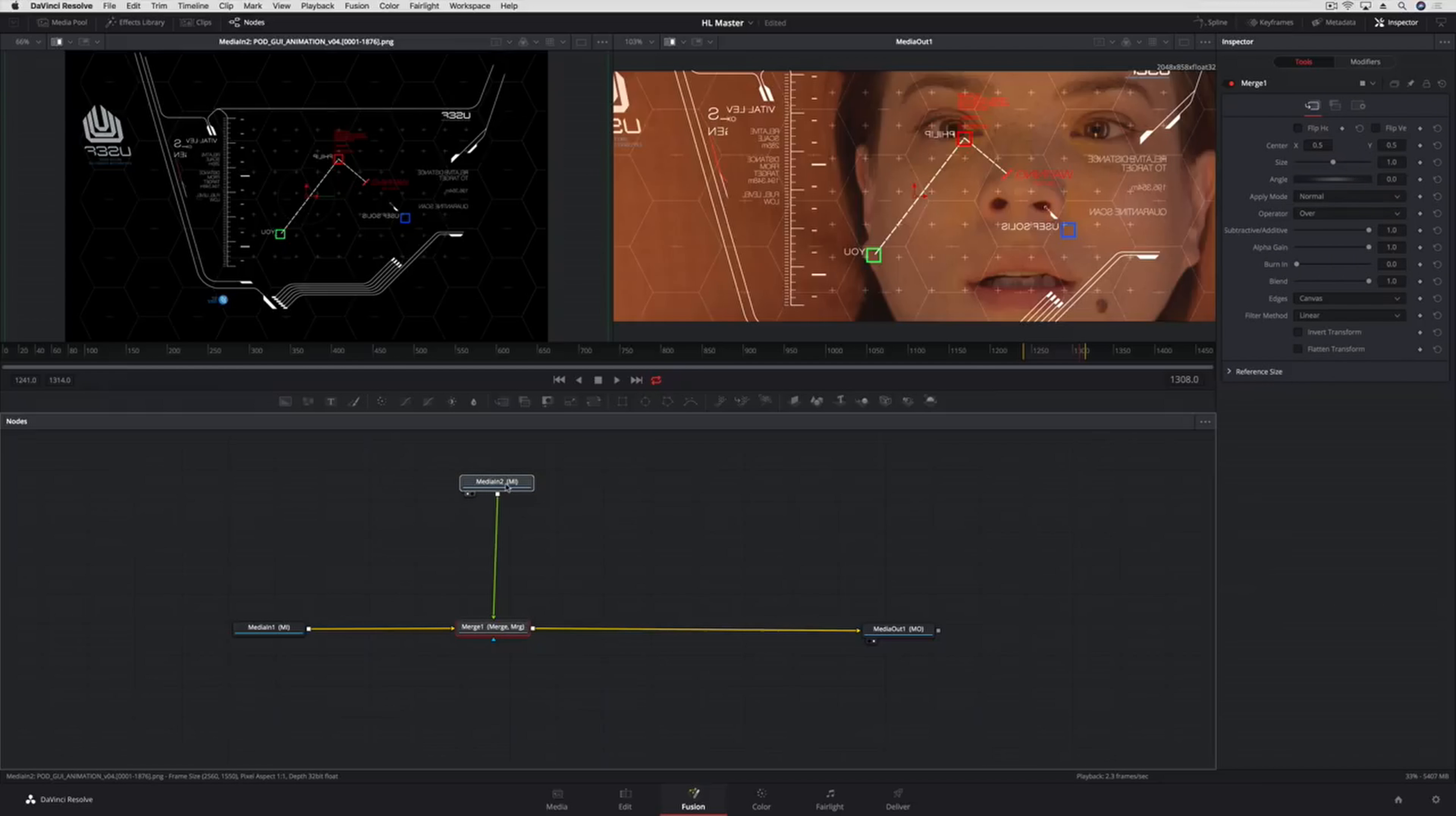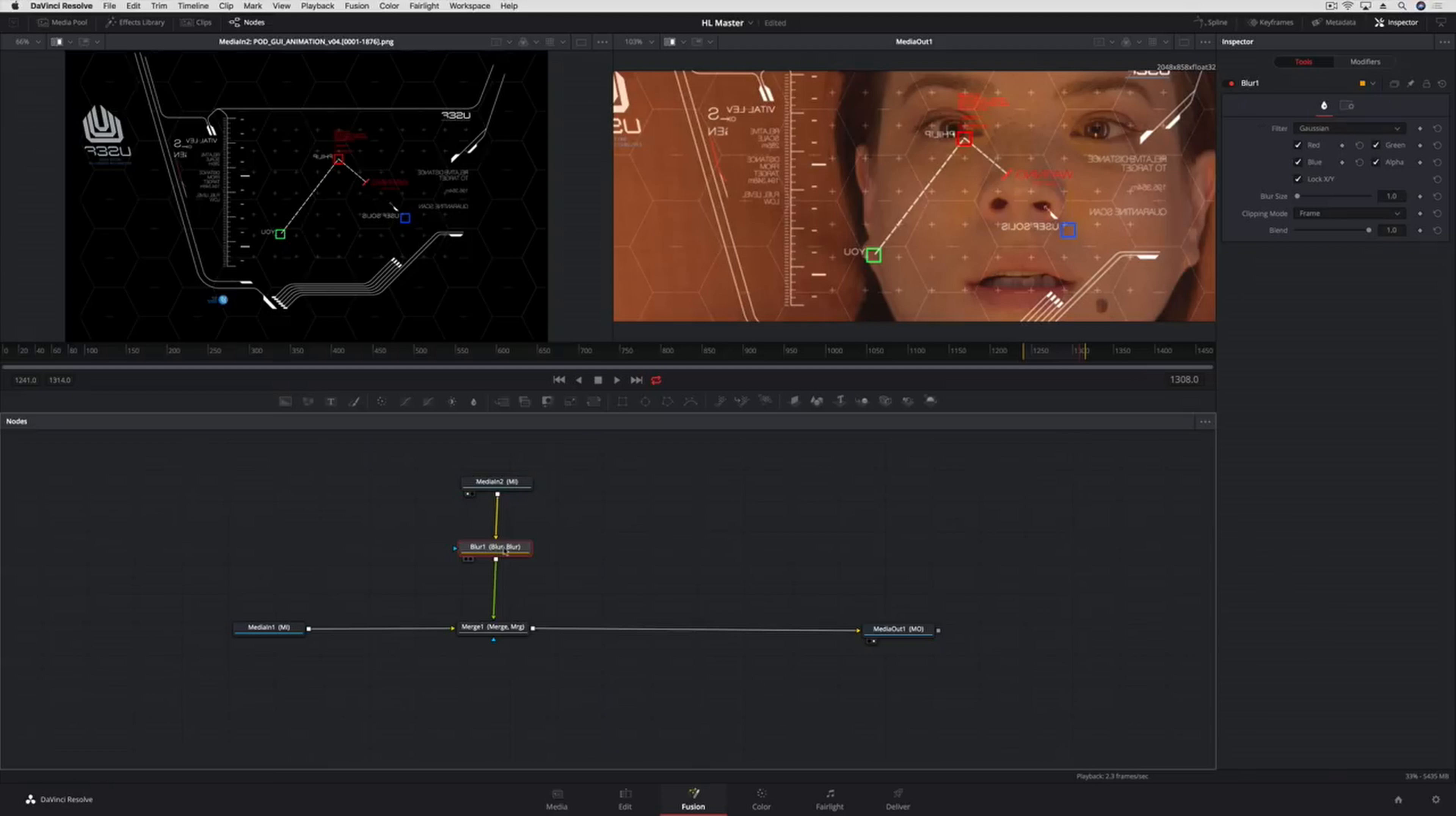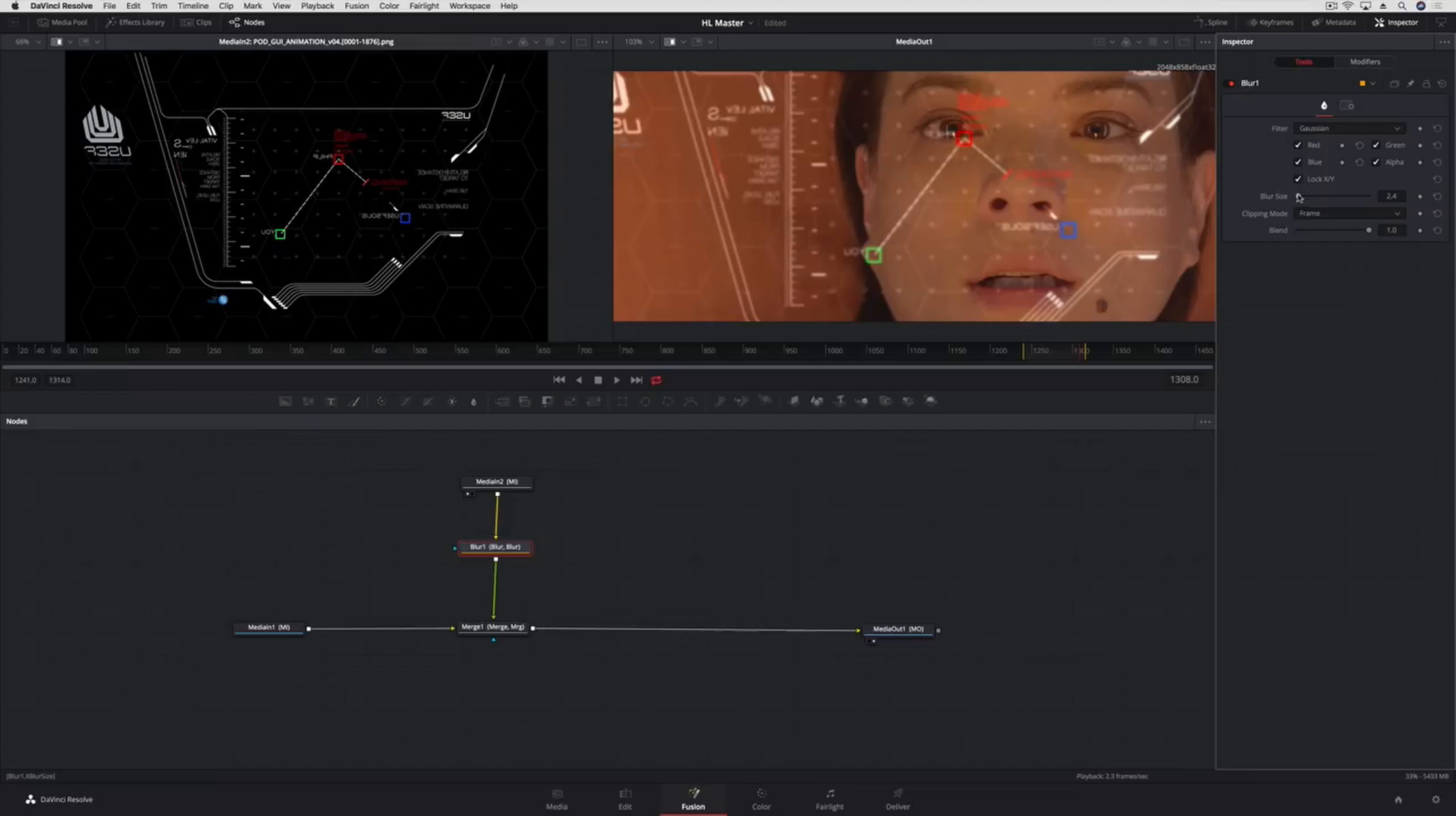Now, to make this composite more realistic, we'll add a Blur tool to the screen. Inserting it after the computer screen, but before the Merge, will cause the blur only to affect the screen and not the clip of the woman. This will make it appear as if the camera is focused on her face.